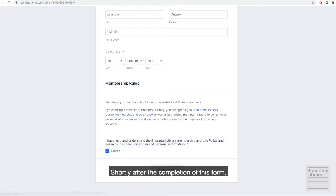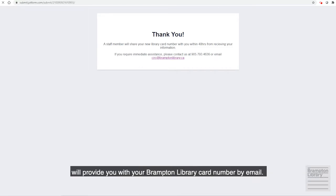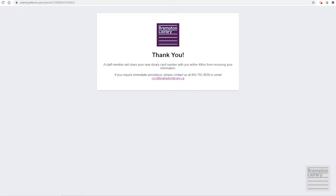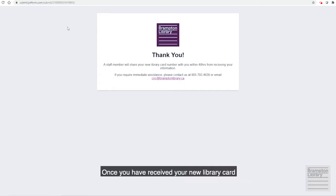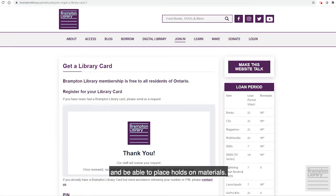Shortly after the completion of this form, a library staff member will provide you with your Brampton Library card number by email. Once you have received your new library card, you will have full access to the digital library and be able to place holds on materials.